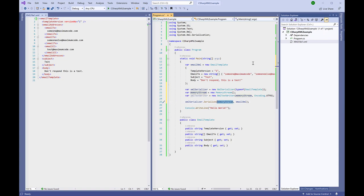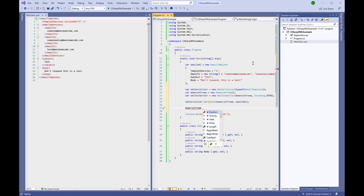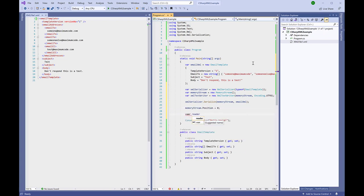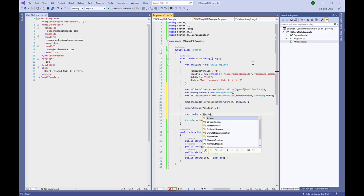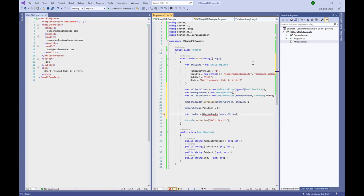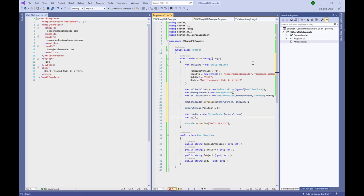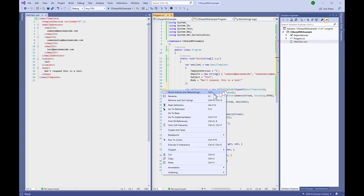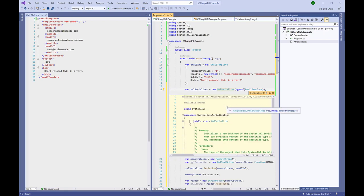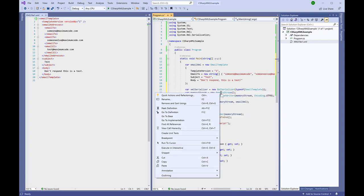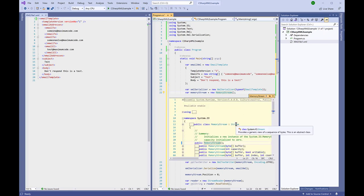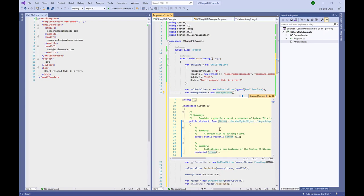Now we can serialize our object. Once the object is serialized into our memory stream, we need to move the stream position to the beginning. To read the memory stream we need a stream reader. All we have to do is read the stream to the end and it will return an XML string based on our object. Always check to make sure that the object you're using does not implement IDisposable. If it does, it's your responsibility to dispose it either by calling the dispose method in a finally scope or using the 'using' keyword.